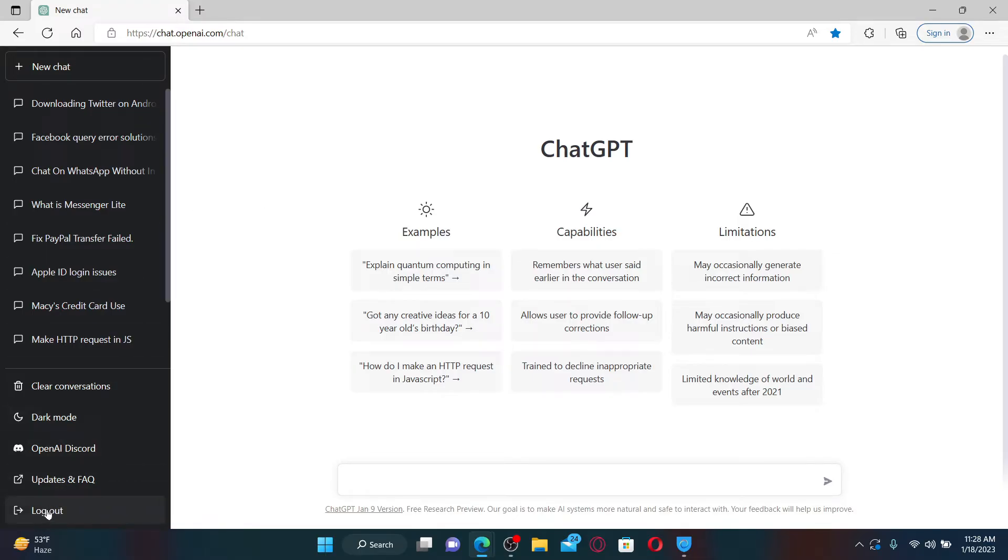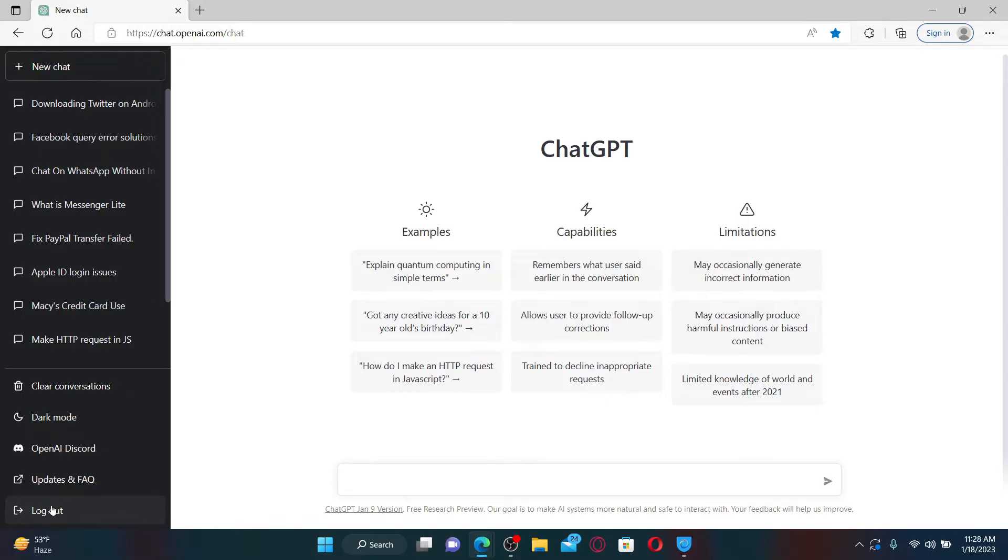Click the log out button from the main home page at the bottom left, and once you end up in the ChatGPT login and sign up option, click on the login button.